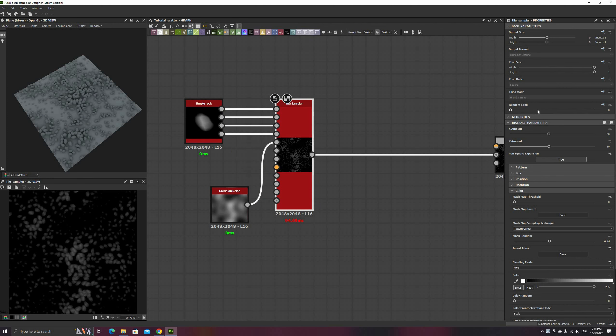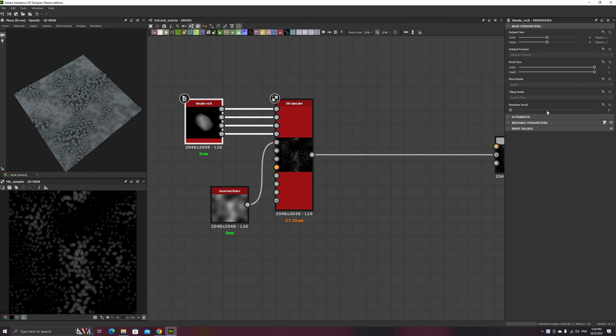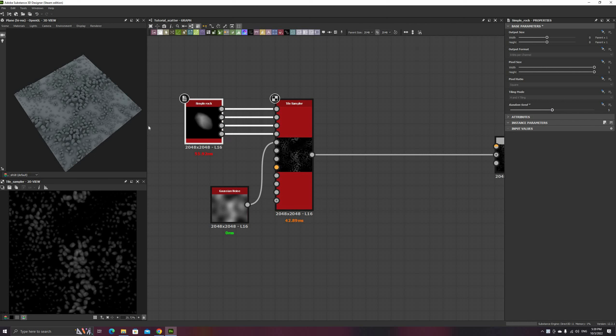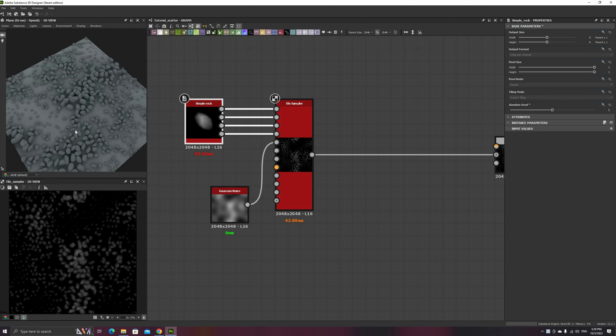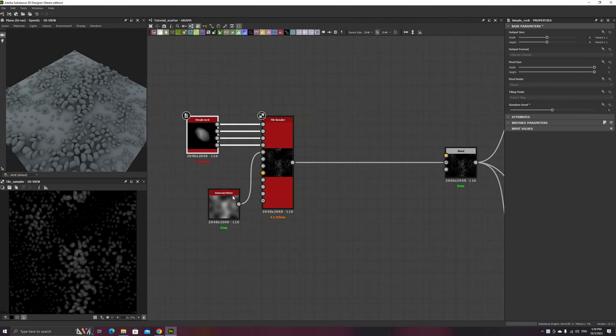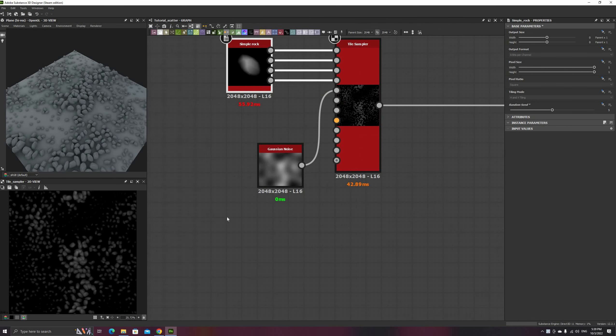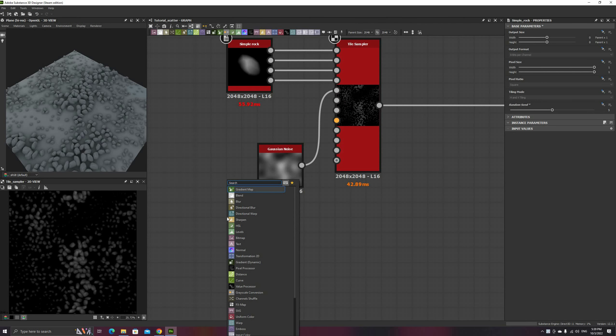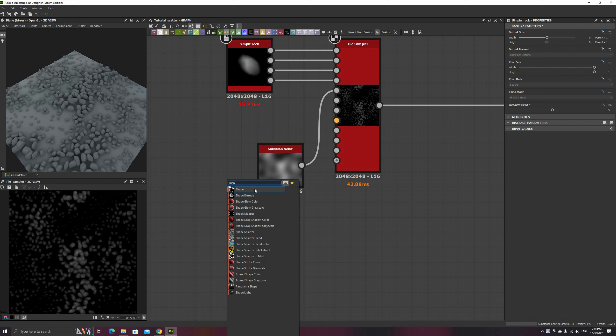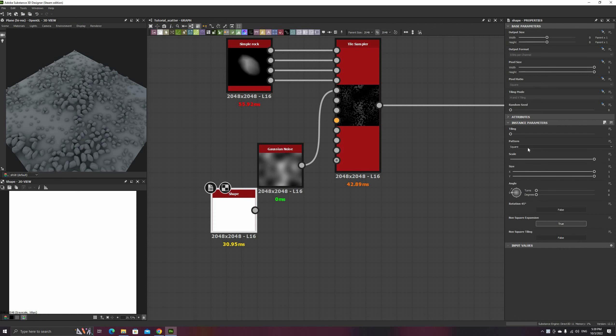This looks a lot better now. You can spend some time fine-tuning the parameters, change the random seeds of the rocks, or the tile sampler, or changing the distribution shape.